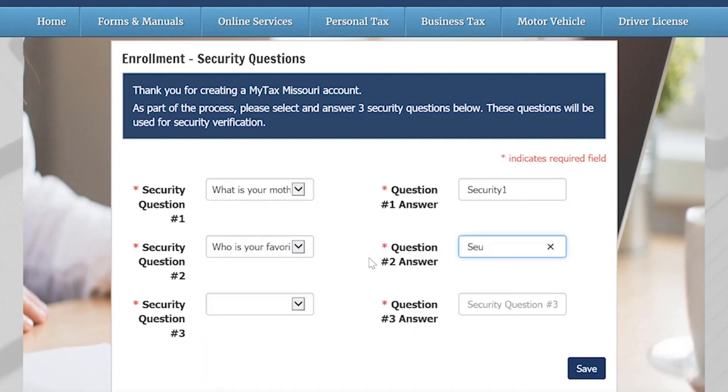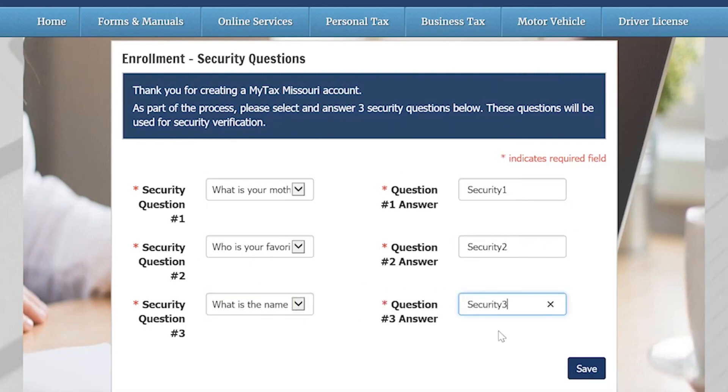You will then be asked to select and then answer three security questions. These questions will be used for security verification. Once completed, select Save.